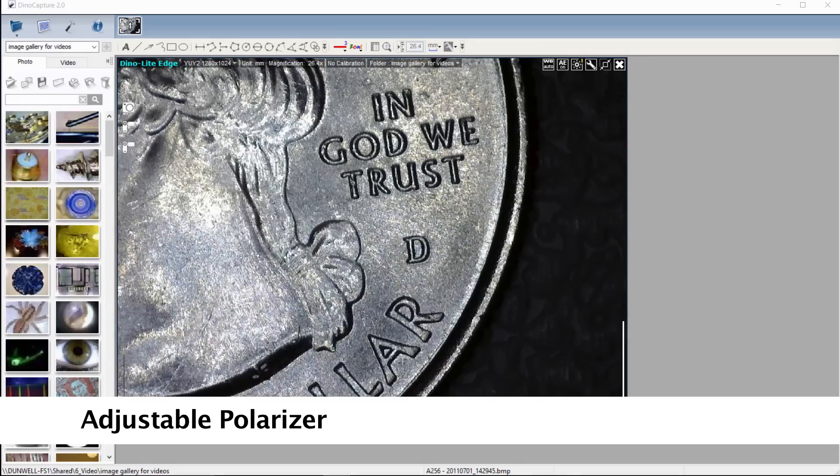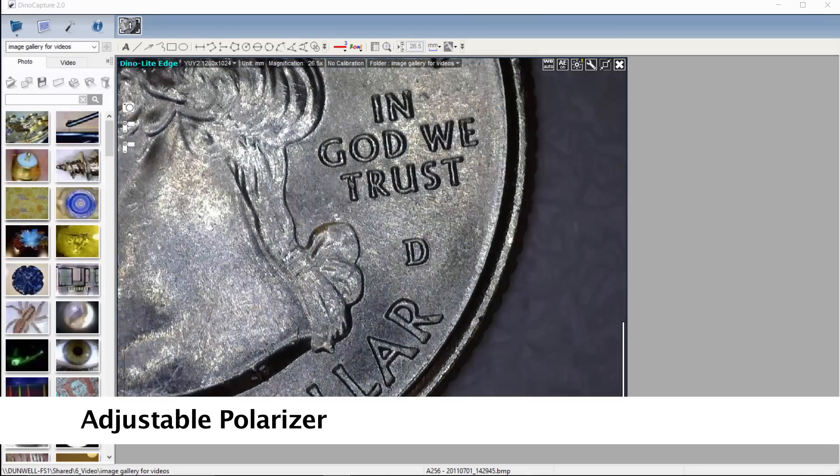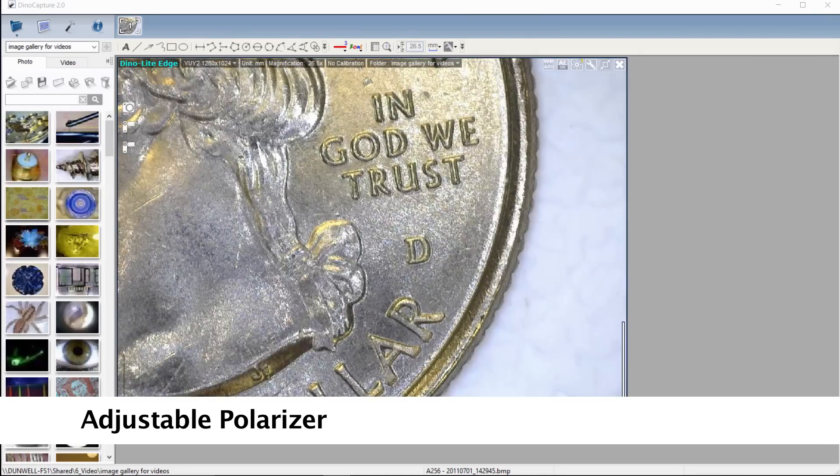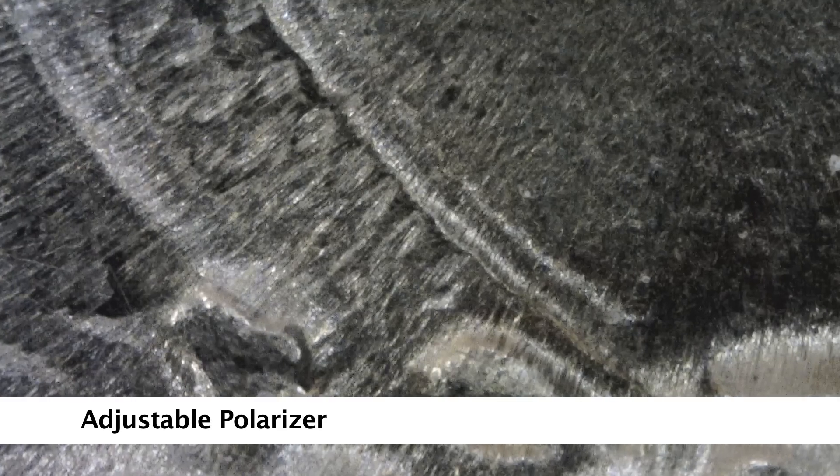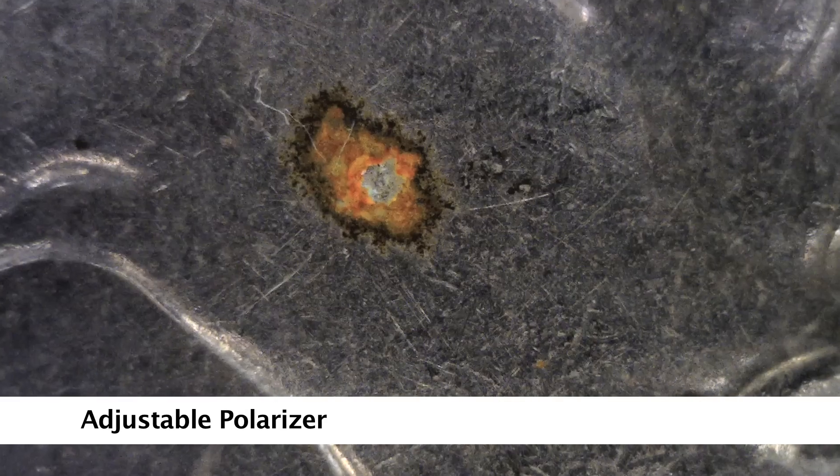DinoLite models with a built-on polarizer are very effective for the best imaging results by reducing glare on reflective surfaces.